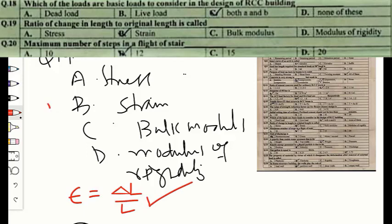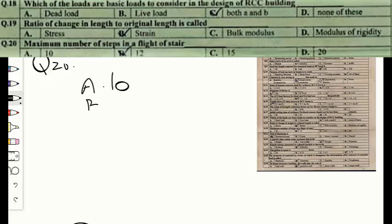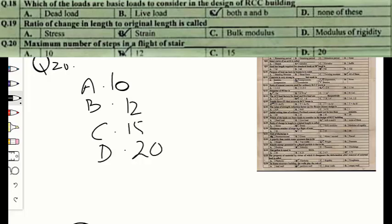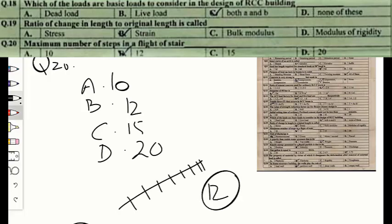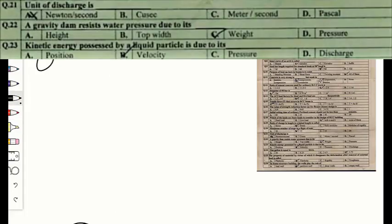Question number twenty: the maximum number of steps in a flight of stairs is option A — 10, option B — 12, option C — 15, or option D — 20. The maximum number of steps in a flight should be restricted to 12. The correct option is B.